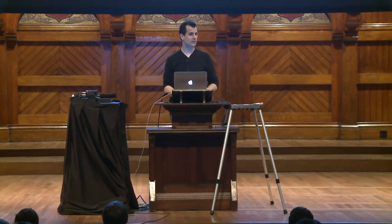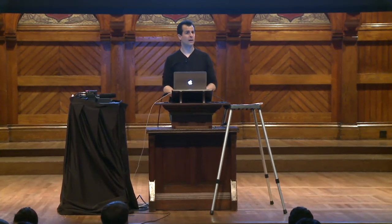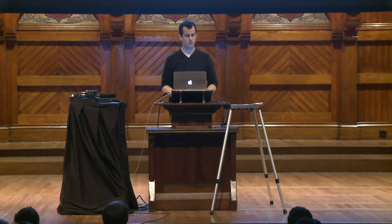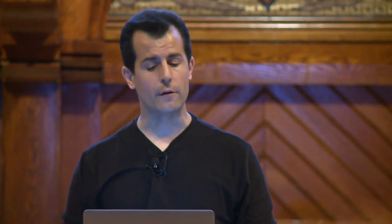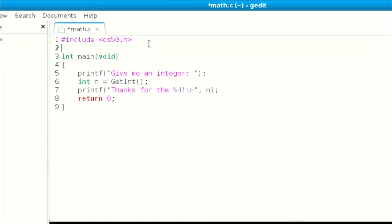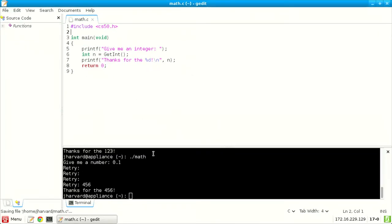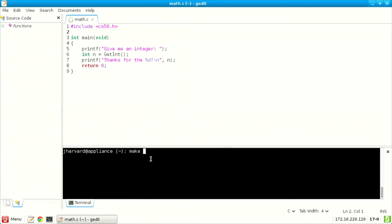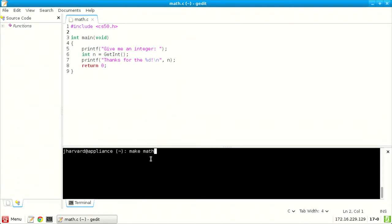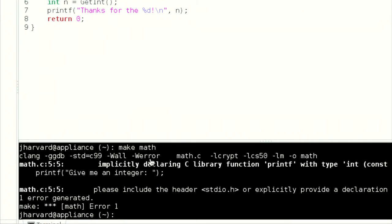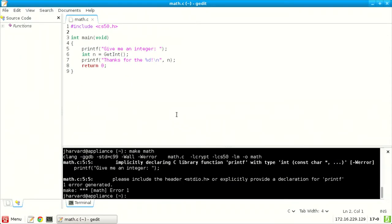Let me demonstrate: if I take out stdio.h, save the file, run 'make math' — now I get a different error because I'm implicitly declaring printf. So now I've created a new problem whose solution is essentially the same: I need to put that back. And if I also remove the printf call but keep getInt — the compiler says 'unused variable n.' We've configured the appliance to be particularly pedantic and yell at you for every possible mistake.